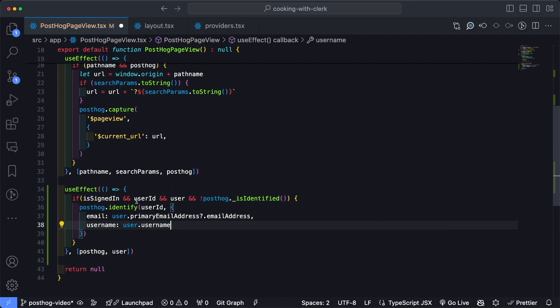And hit enter just to generate a couple more recipes here. So now that the recipes have come back, and we've actually performed some kind of actions on the website, let's head over to PostHog.